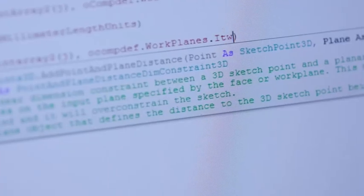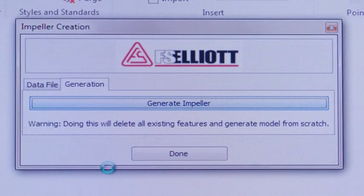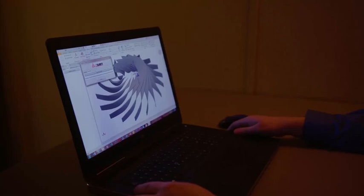Shave days off your projects by rapidly configuring products and minimizing repetitive tasks using iLogic design automation technology.